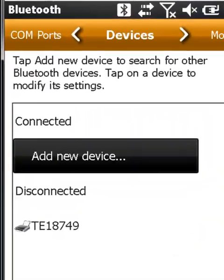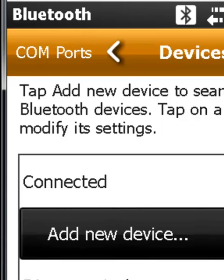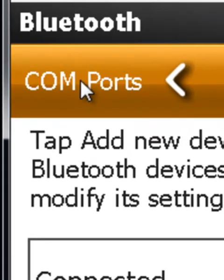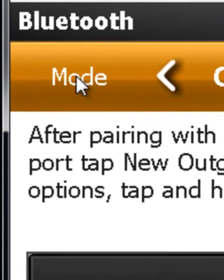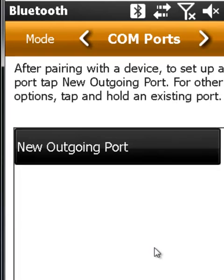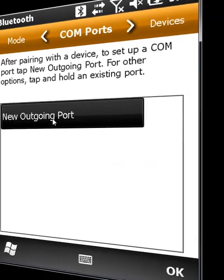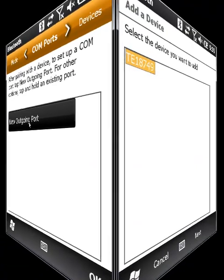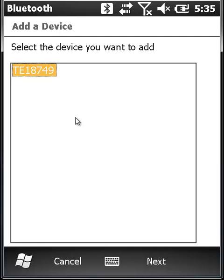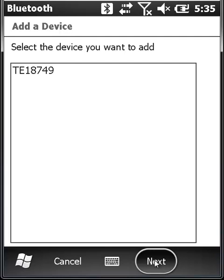Once you've tapped on Save, go to the top of the Bluetooth menu and select COM ports. Then tap on New Outgoing Port. If your printer isn't already highlighted, tap on it once to select it, followed by Next.